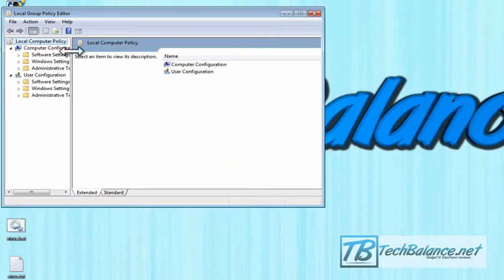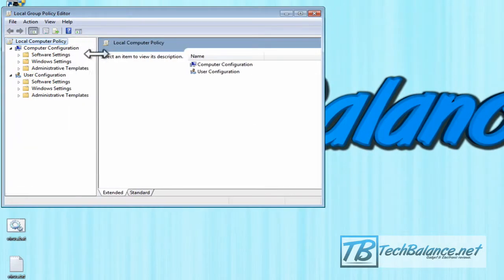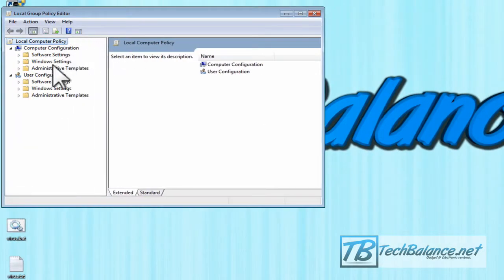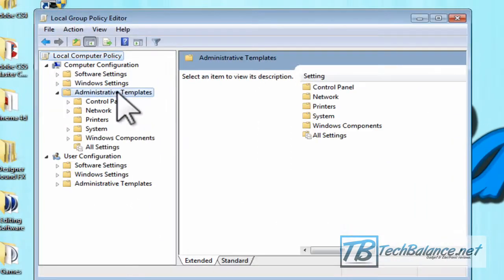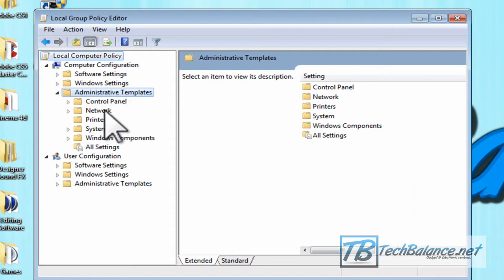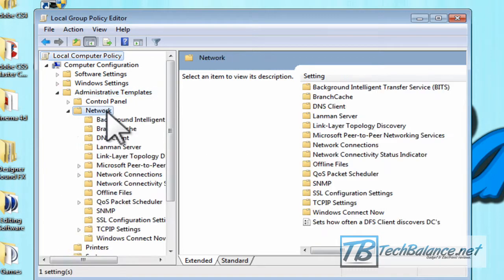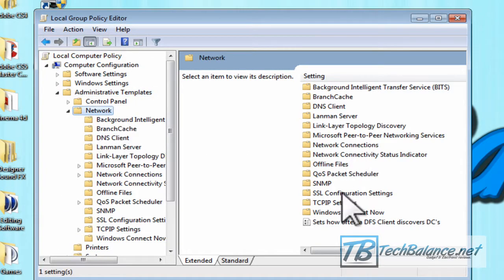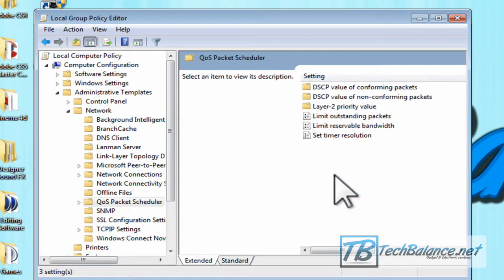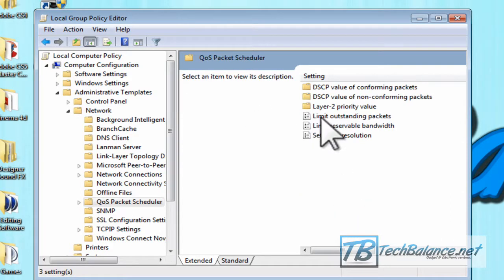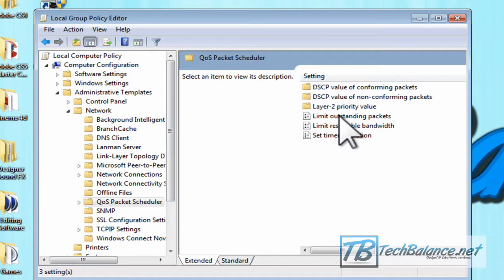Once this is open, go to Administrative Templates, and when we're in here, go to Network. In Network, go to QoS Packet Scheduler, and once we're here, click Limit Outstanding Packets.